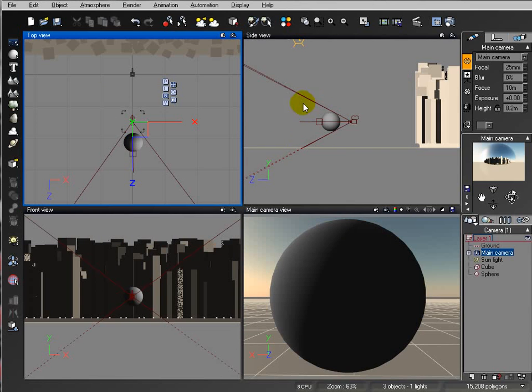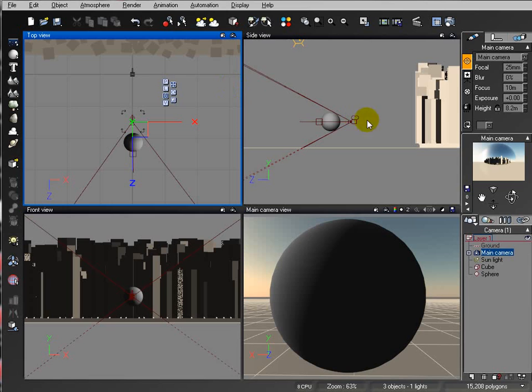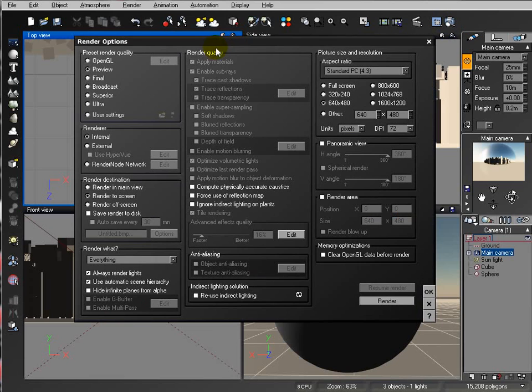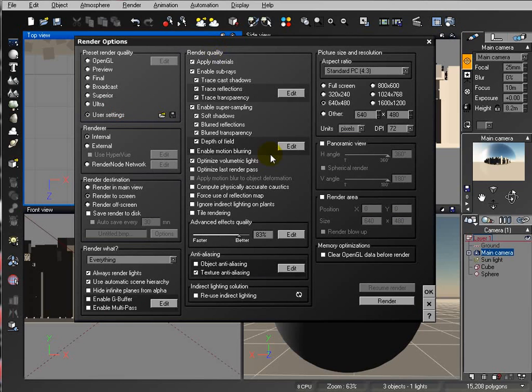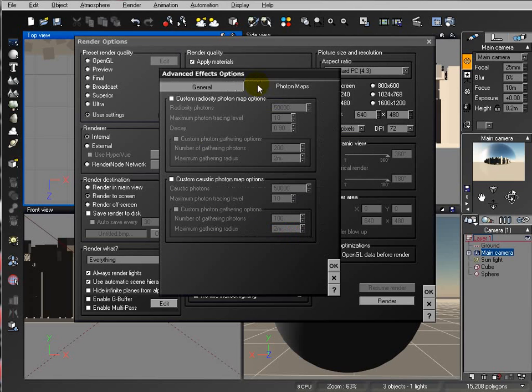The big drawback with this type of simulation in Vue is rendering time, because when you work with reflections you start having significant time increasing. And you have a couple ways you can actually minimize your time. You can go inside your render options, user settings, we'll go inside the effect quality.